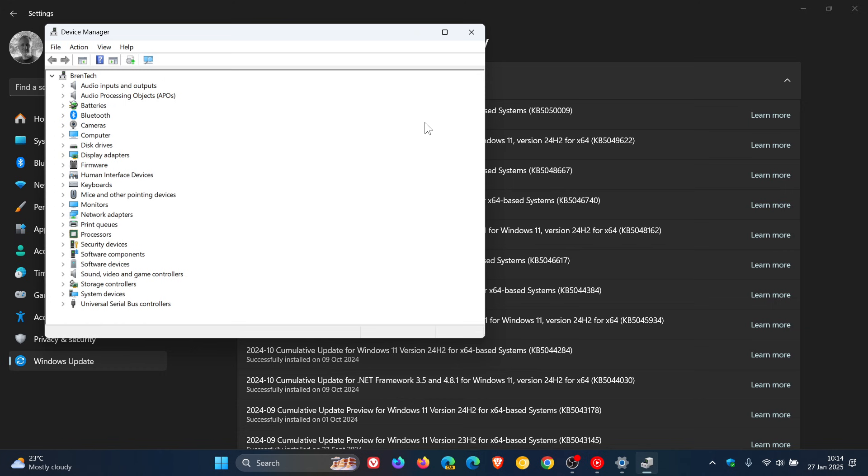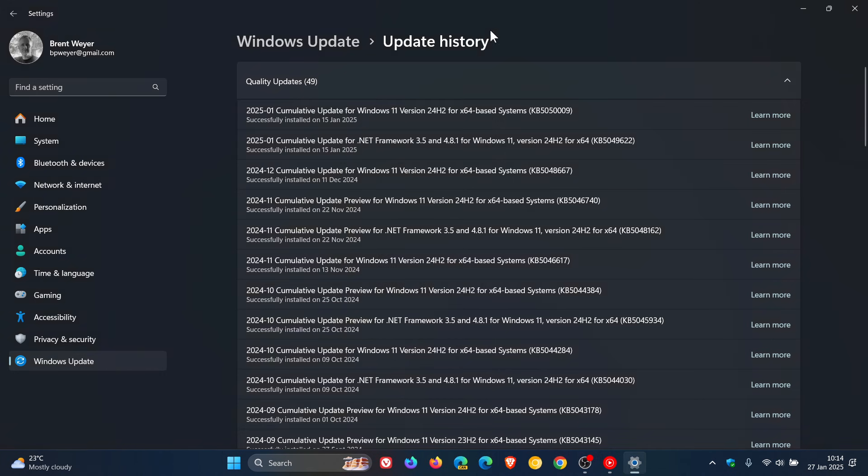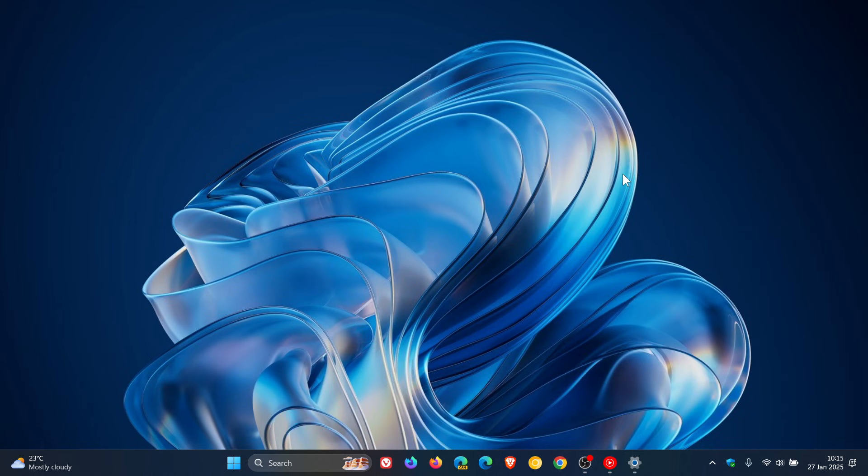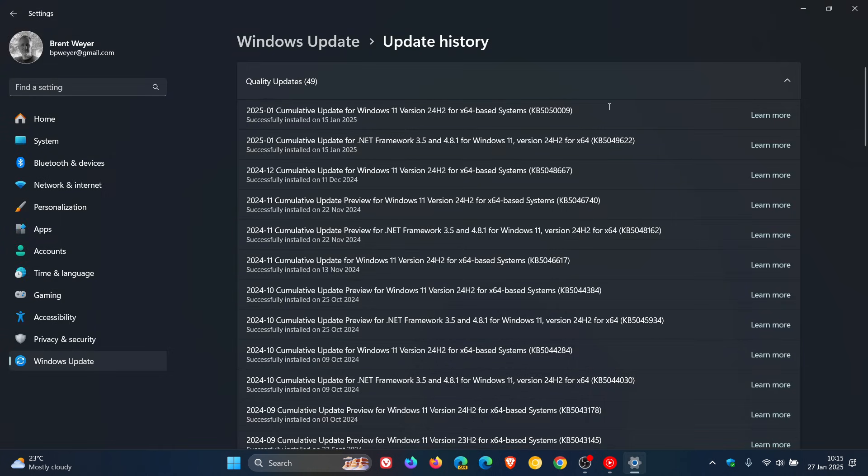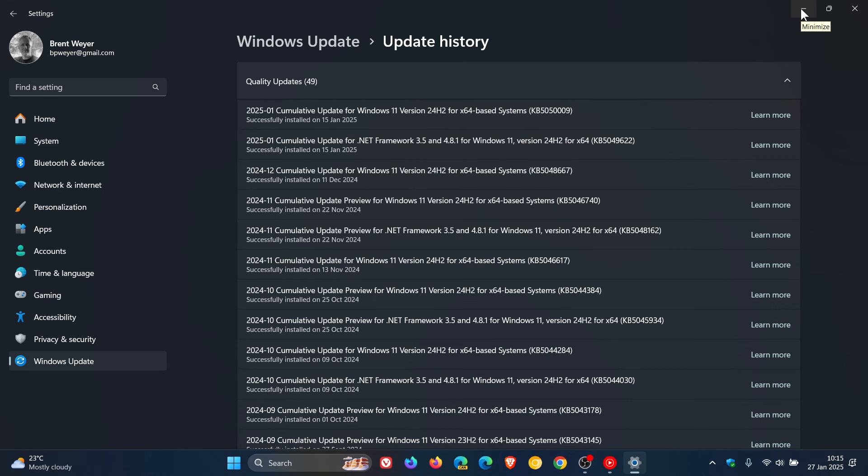Microsoft hasn't officially confirmed this as a known issue, but I've seen reports online and comments on this channel from users who installed the updates. One viewer on 24H2 said that uninstalling the update resolved the issue, and that's what many users are doing.